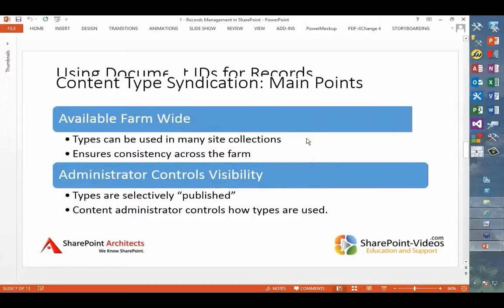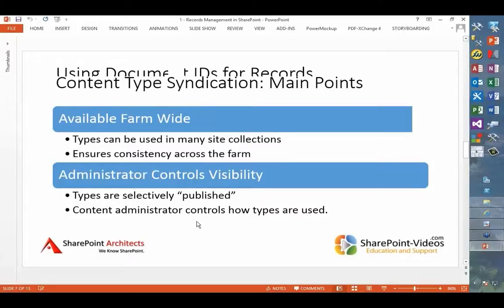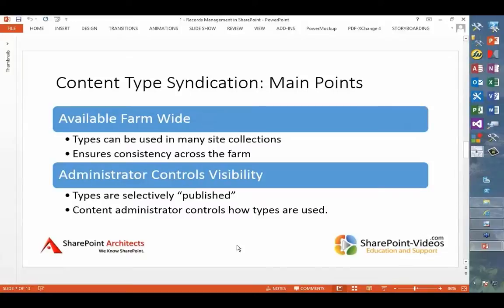Another concept that we need to get out of the way is this notion of content type syndication. The advantages are that the content types are available farm-wide and can be used in any different site collections in the farm. That ensures our cross-farm consistency, and we can selectively publish those content types. The content administrator, the one publishing these types, can then control how these content types are used.